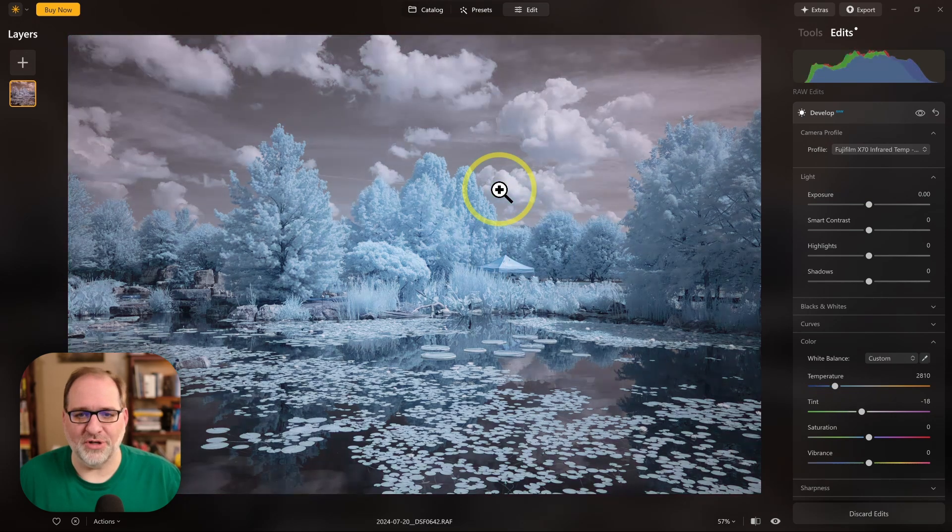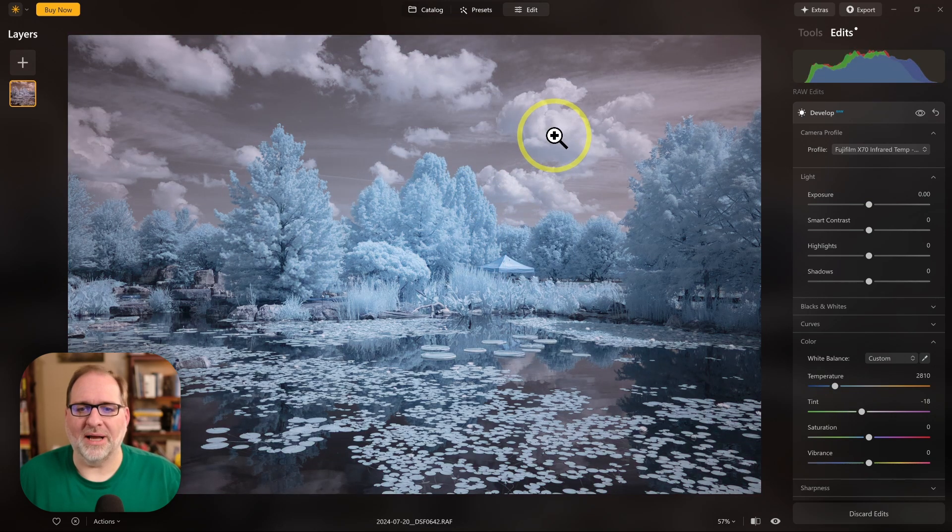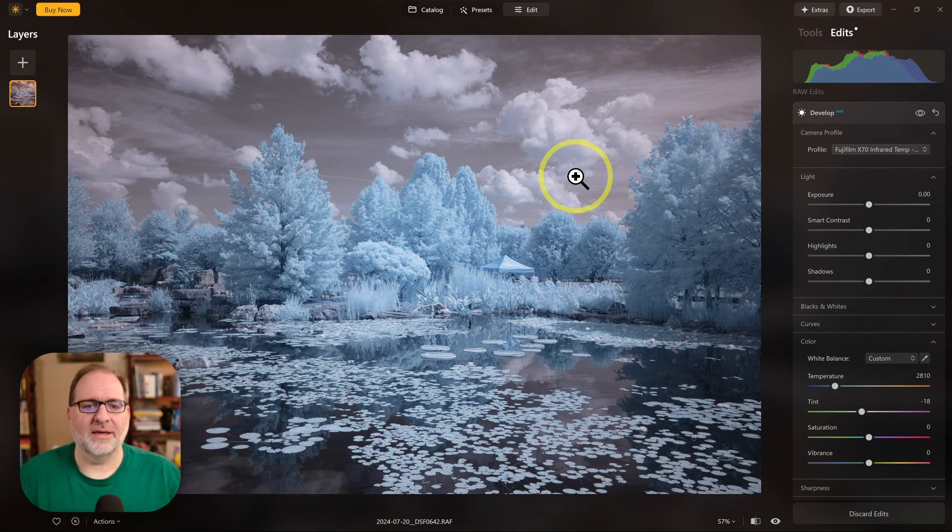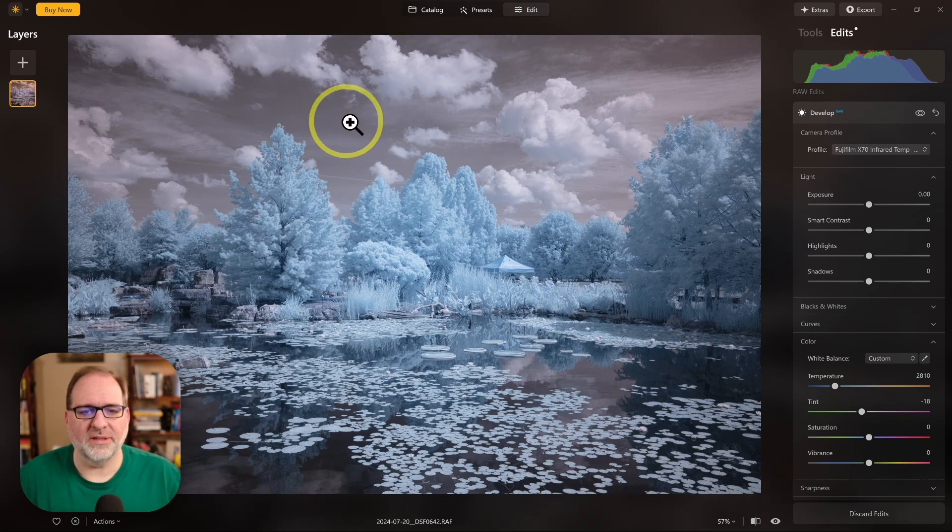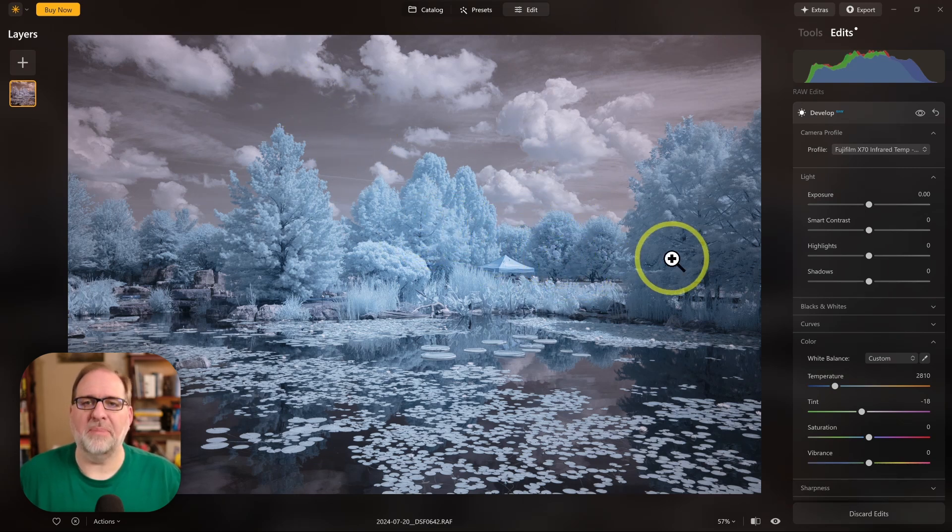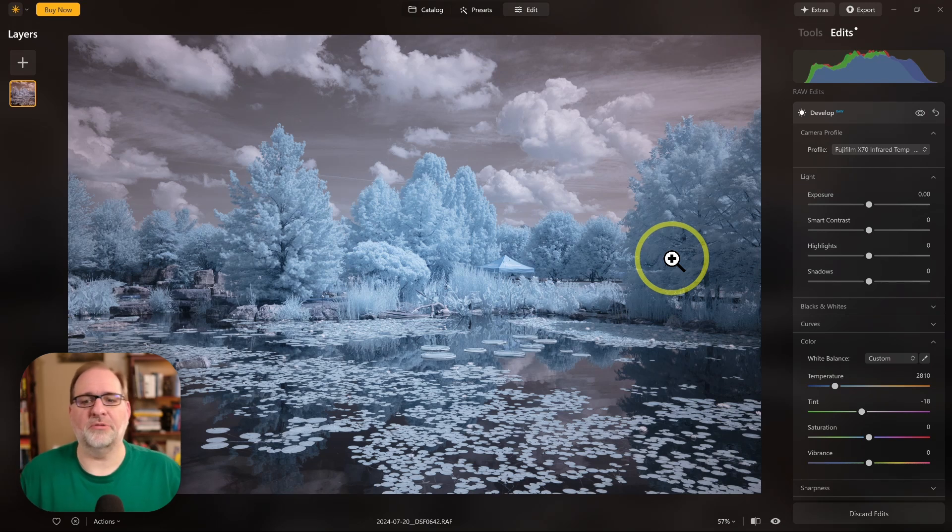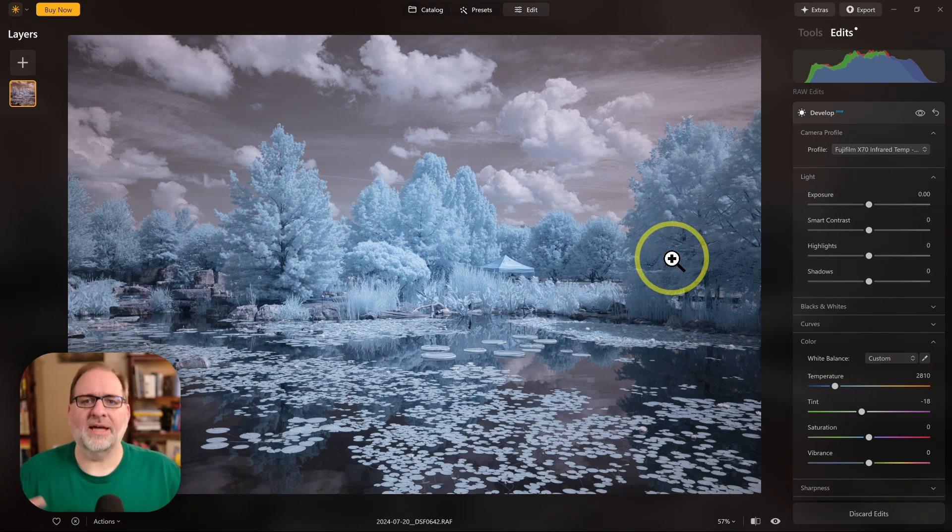Clouds are always a good subject. I want my clouds to be white without a color cast. The sky becomes golden color and the foliage becomes a baby blue. This is what I would expect with a 665 nanometer infrared filter.